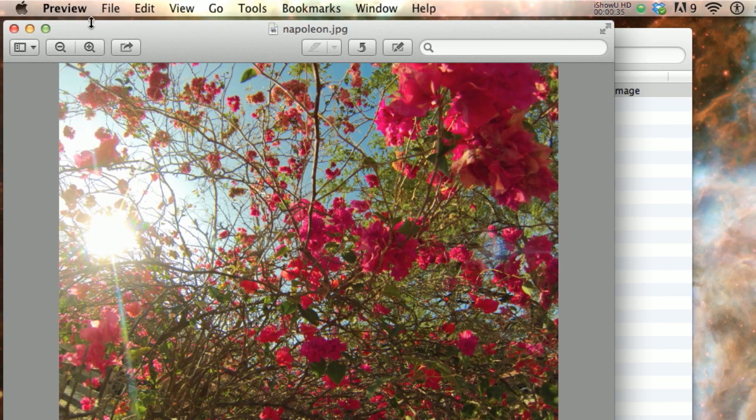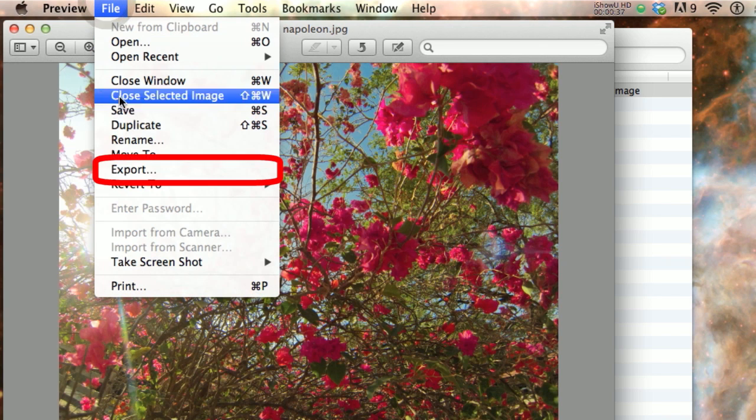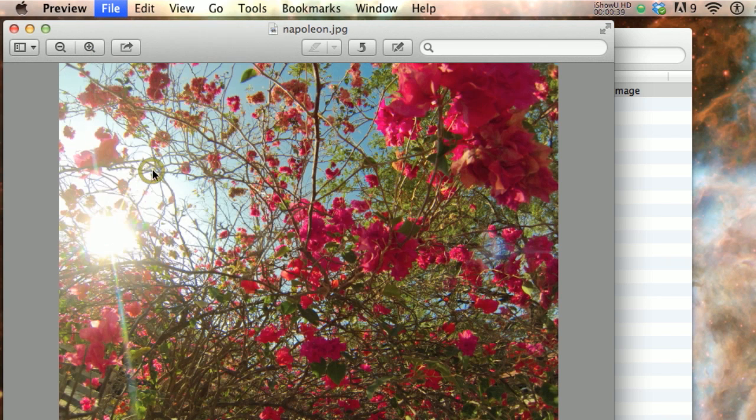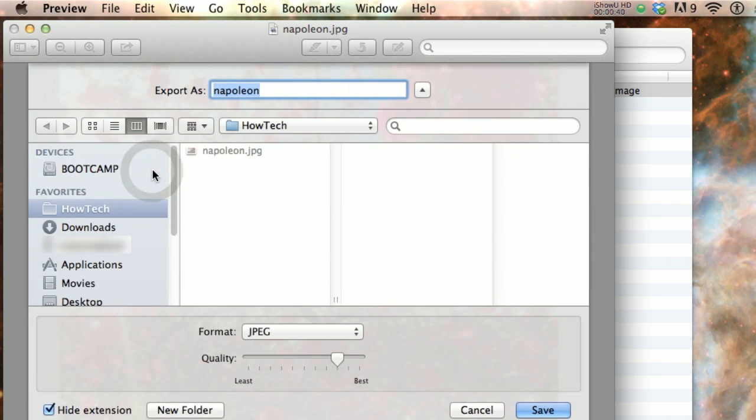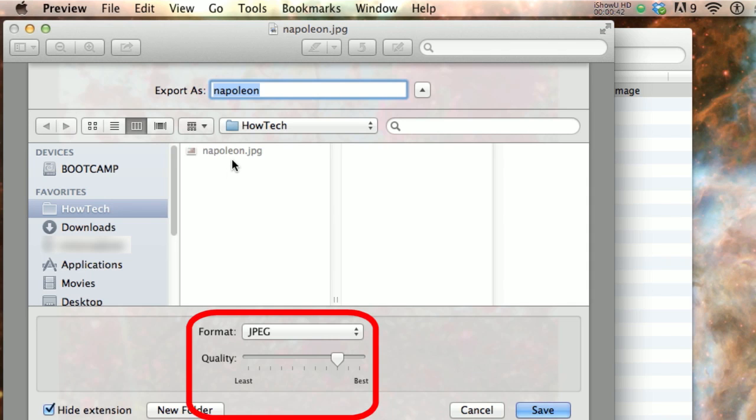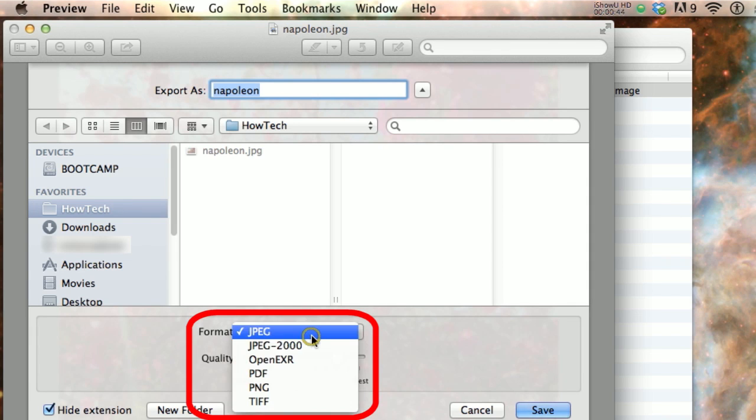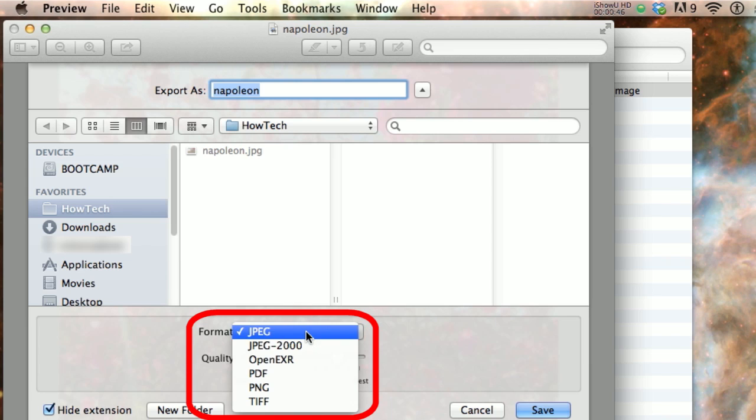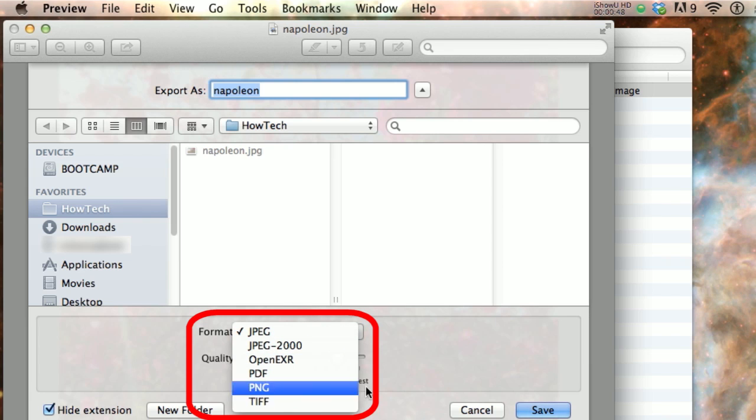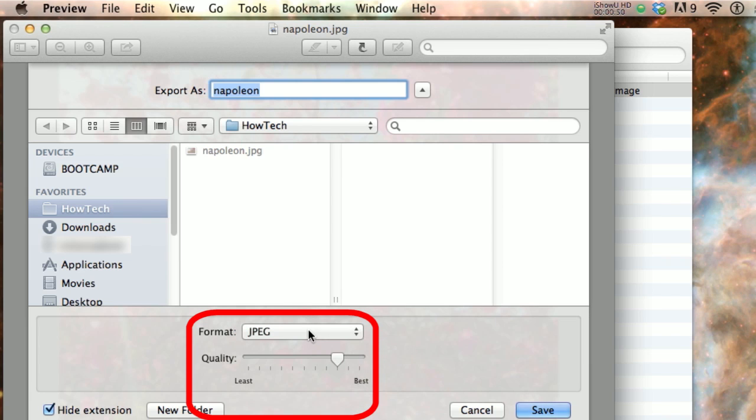Next, click on the File menu, Export. Here you can choose the destination folder where the image will be saved. In the Format option, select any of the formats available. There are additional formats you can see if you hold down the Option key while clicking on the list.